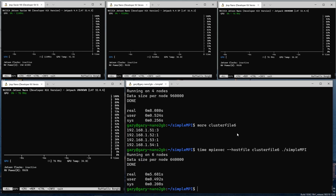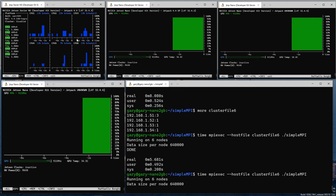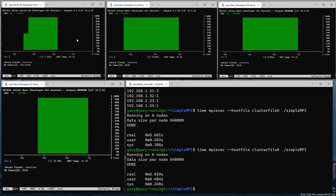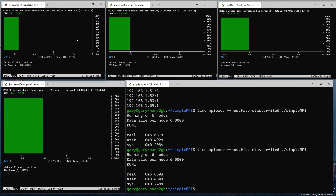We've gone from 27 seconds to 5.6 seconds. Imagine if it were 27 minutes down to five minutes, or 27 hours down to five hours — these are significant changes. Running it again, notice it's not really the CPU being used; it's the GPU. 5.6 seconds again — absolutely fantastic. There you go: your very own GPU-accelerated supercomputer.